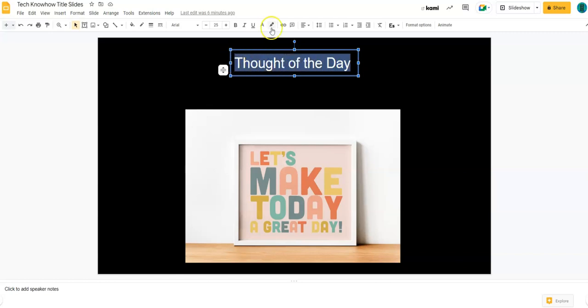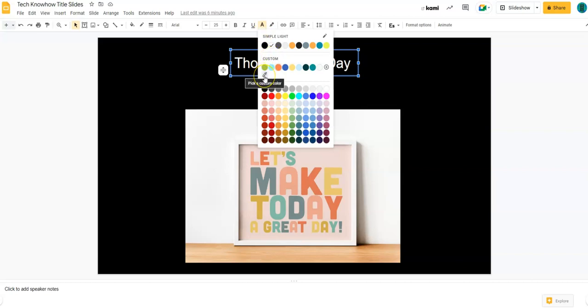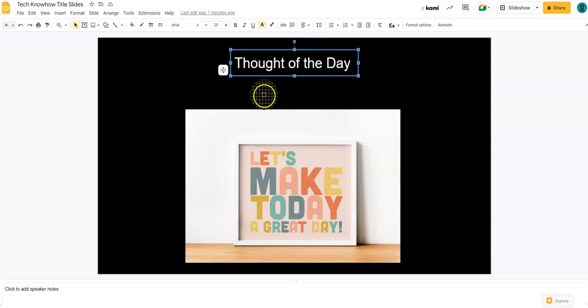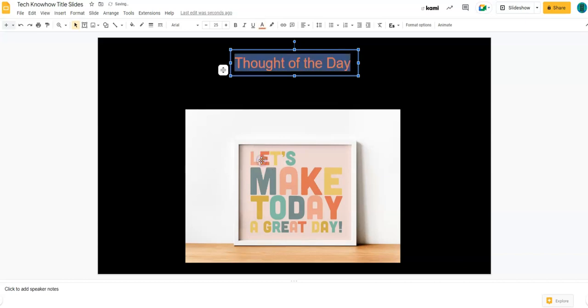We're going to go up to the A, where you normally would go to change the text color. Click on the A, and you will notice under the word custom, there is this new little pick a custom color, and this is going to let me hover over and choose a color very tightly directly off of this particular image.